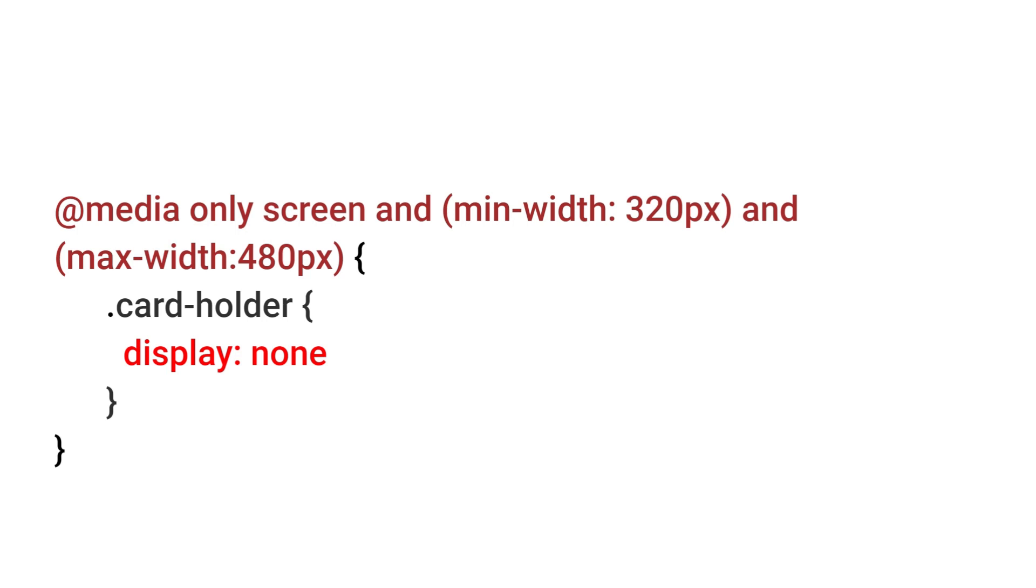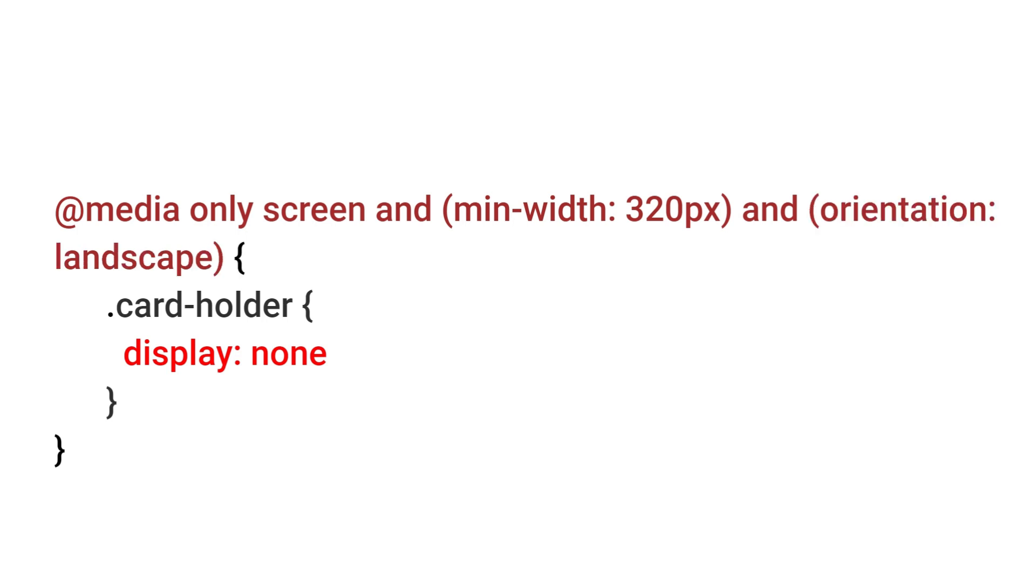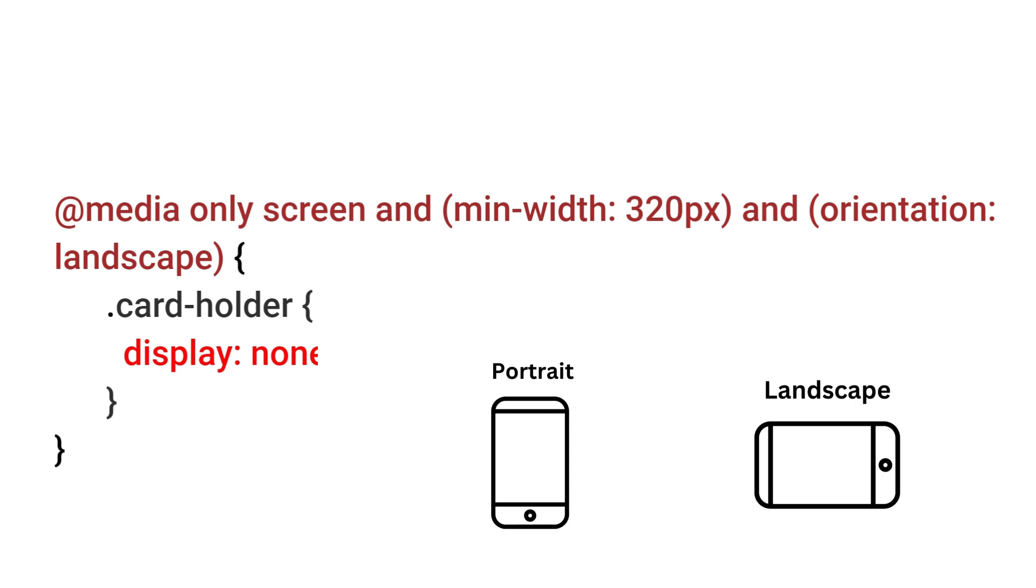And if you want to apply CSS based on orientation of device then you can use orientation and use the values portrait and landscape. Then accordingly it will detect the portrait and landscape mode and apply CSS for that particular device.